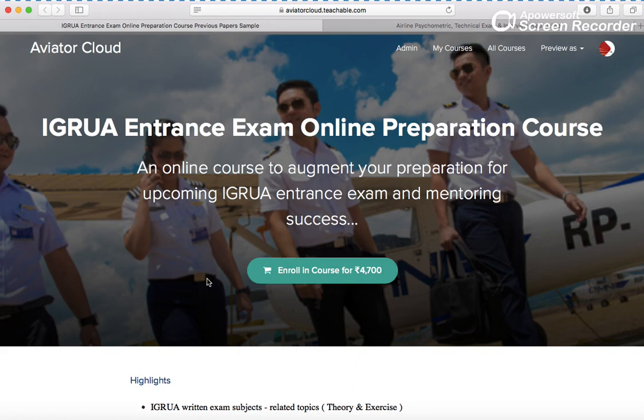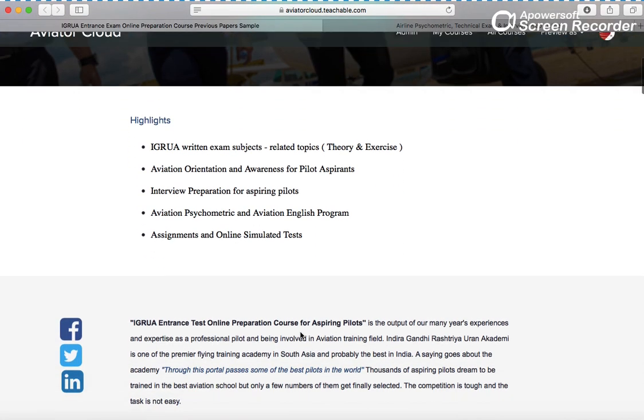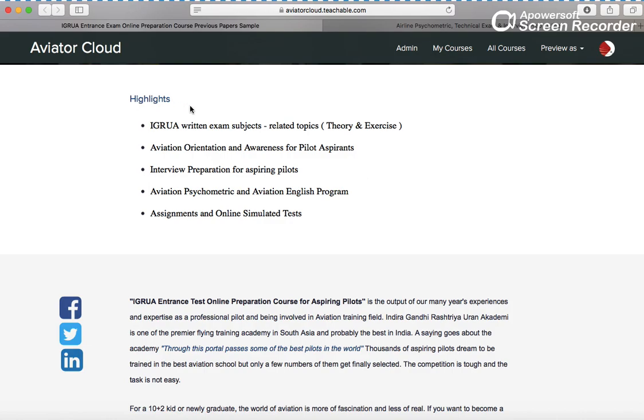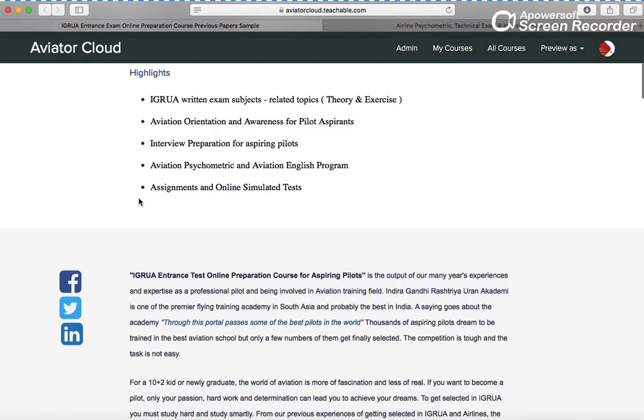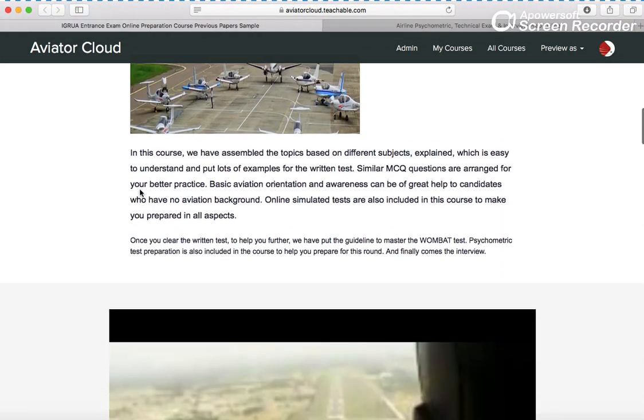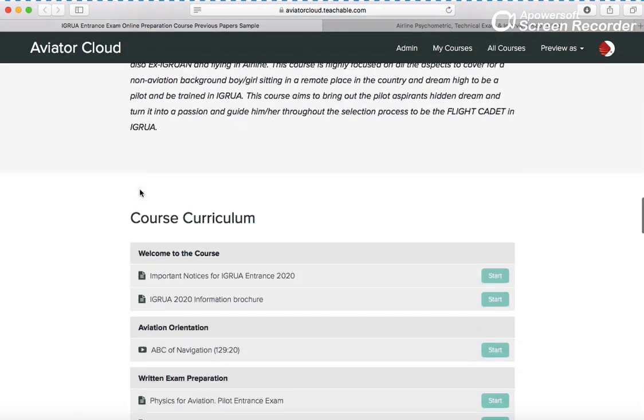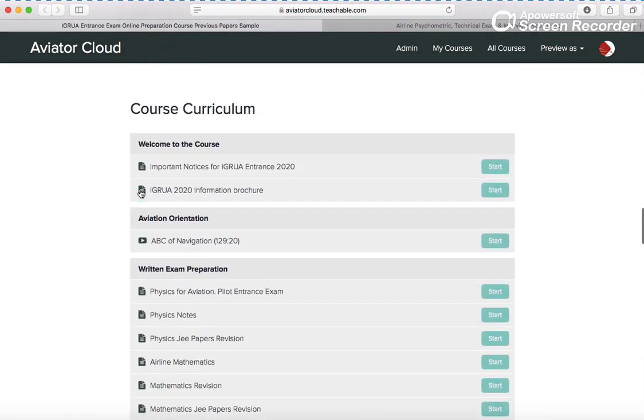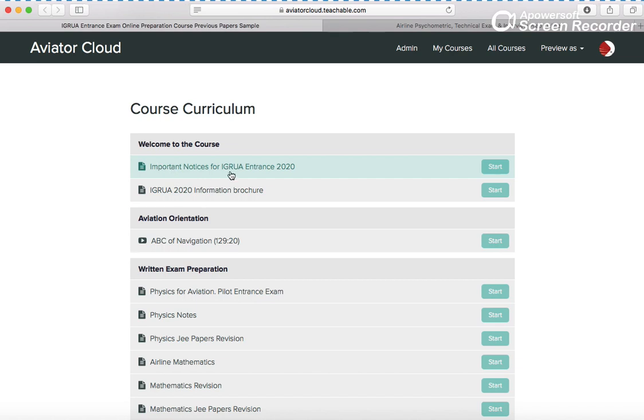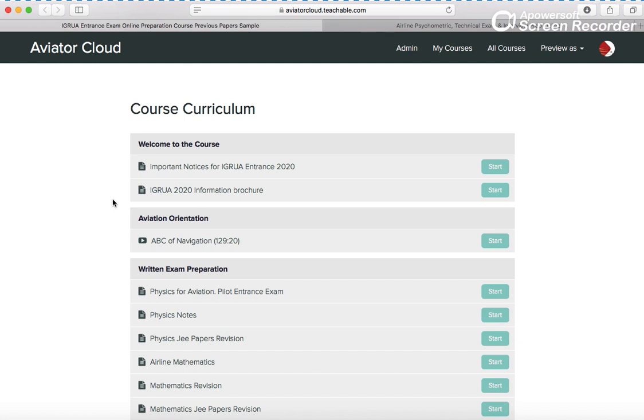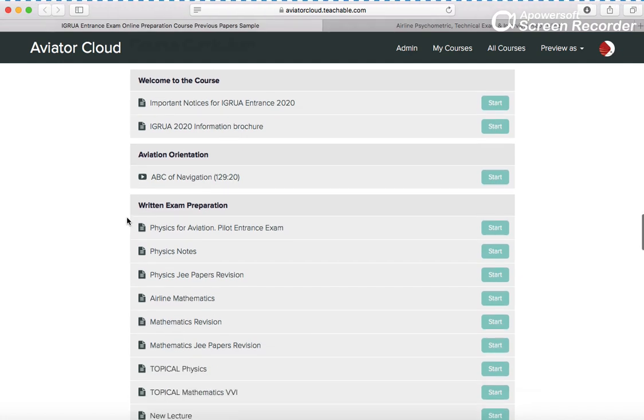Now in Aviator Cloud you can go through the highlights and description. I want to show you the course curriculum. On the course curriculum you can see imported notices and IGRUA 2020 information already available on the internet, but it's here for easy access. You don't need to go here and there.